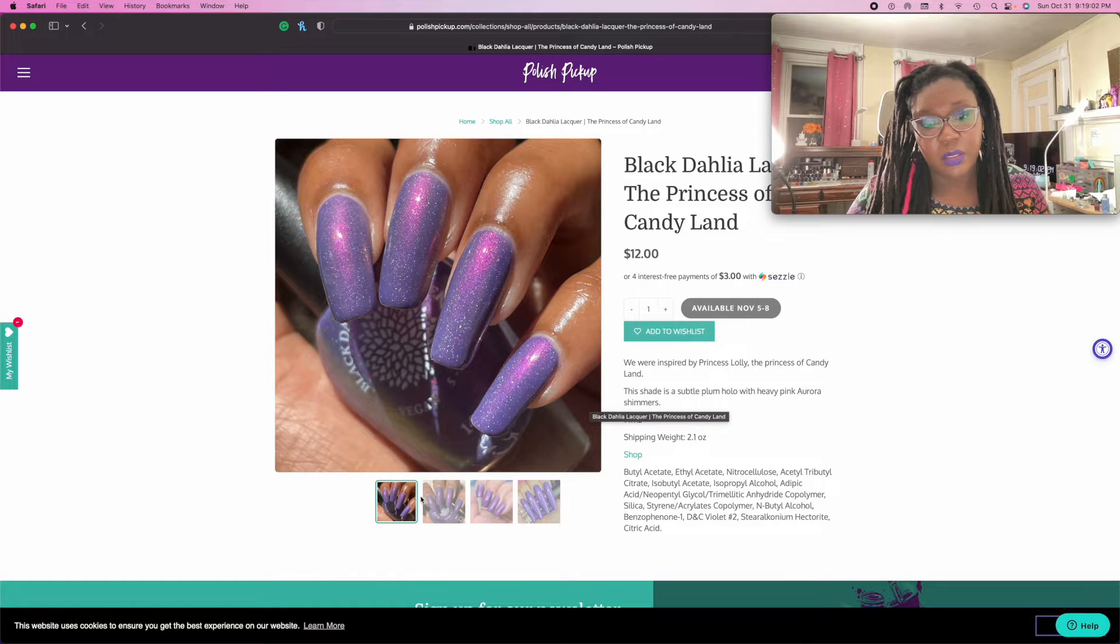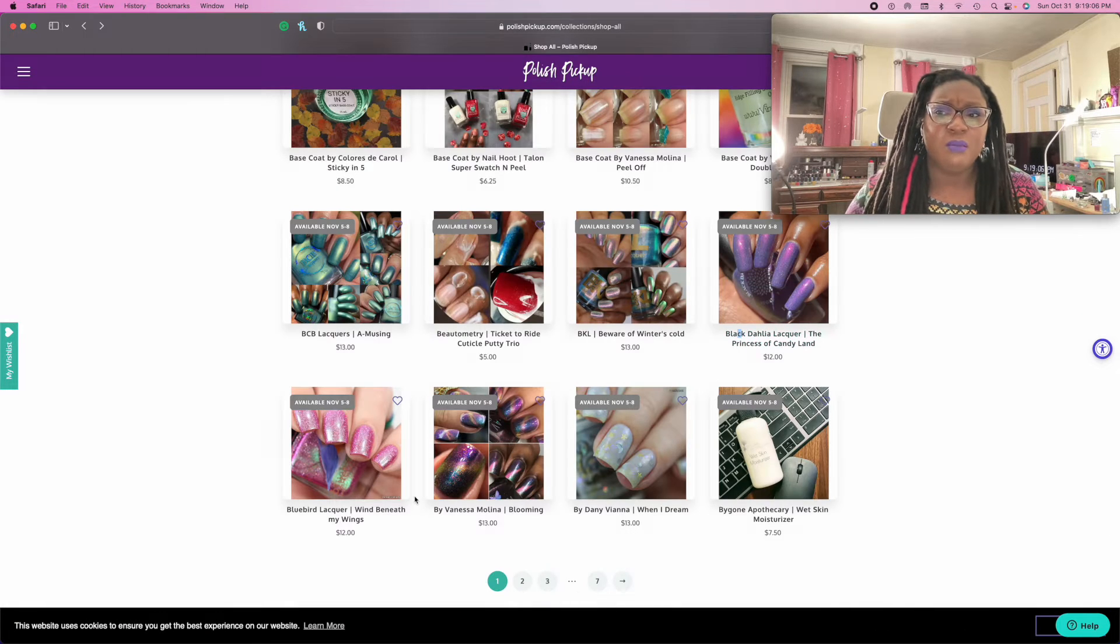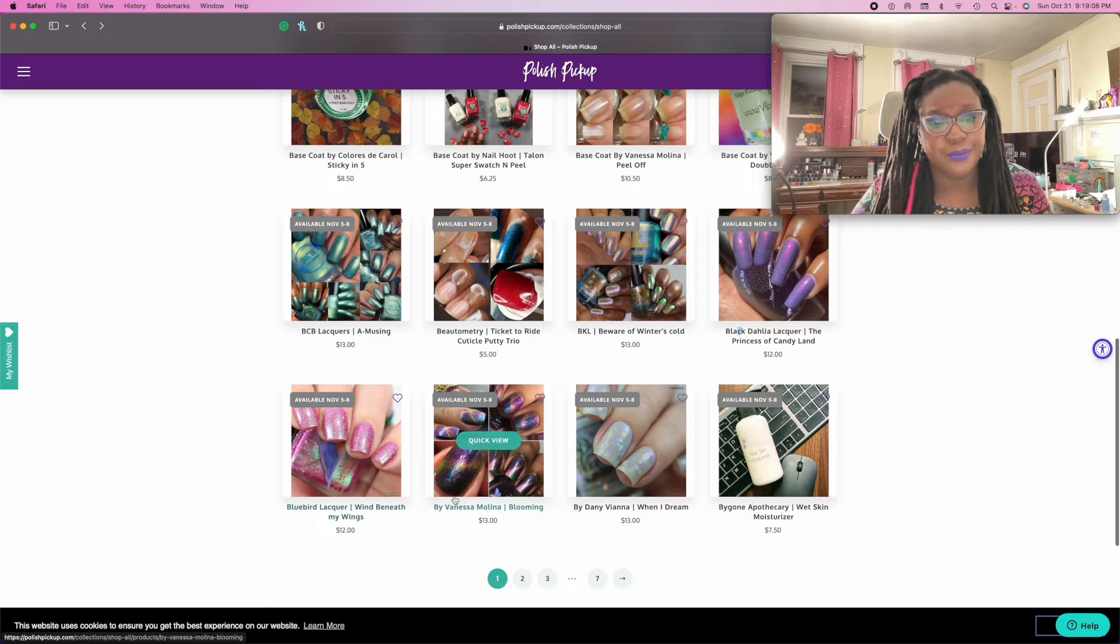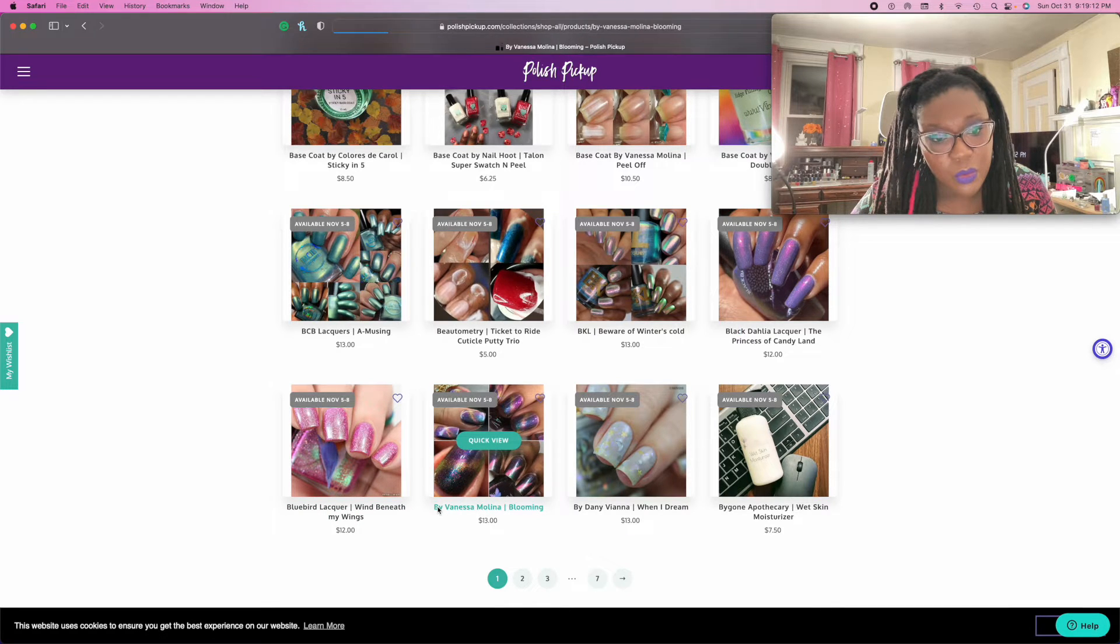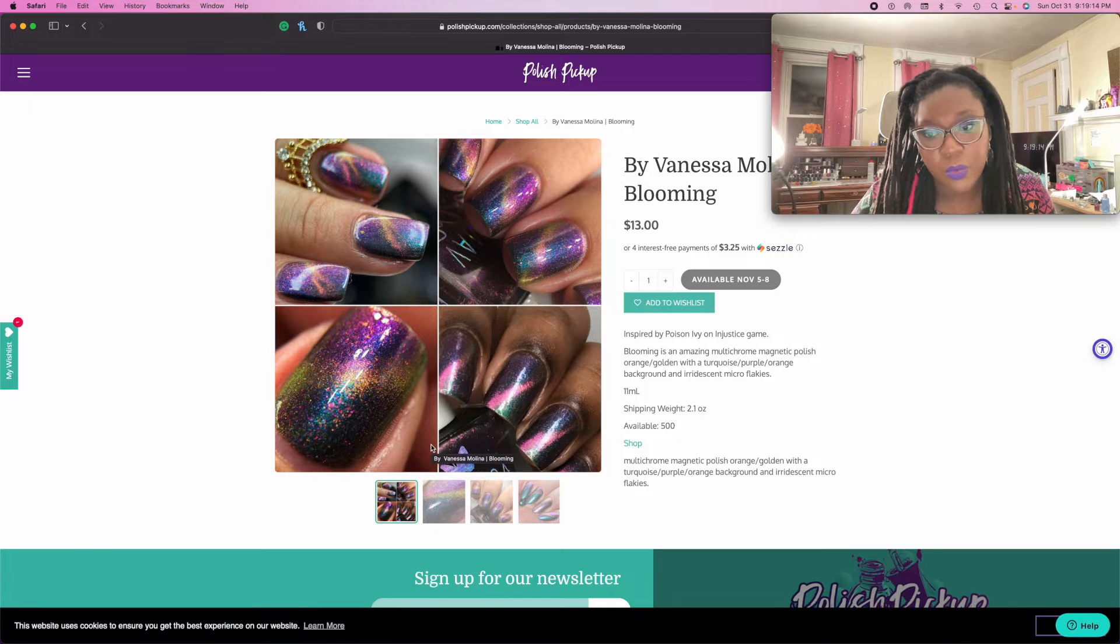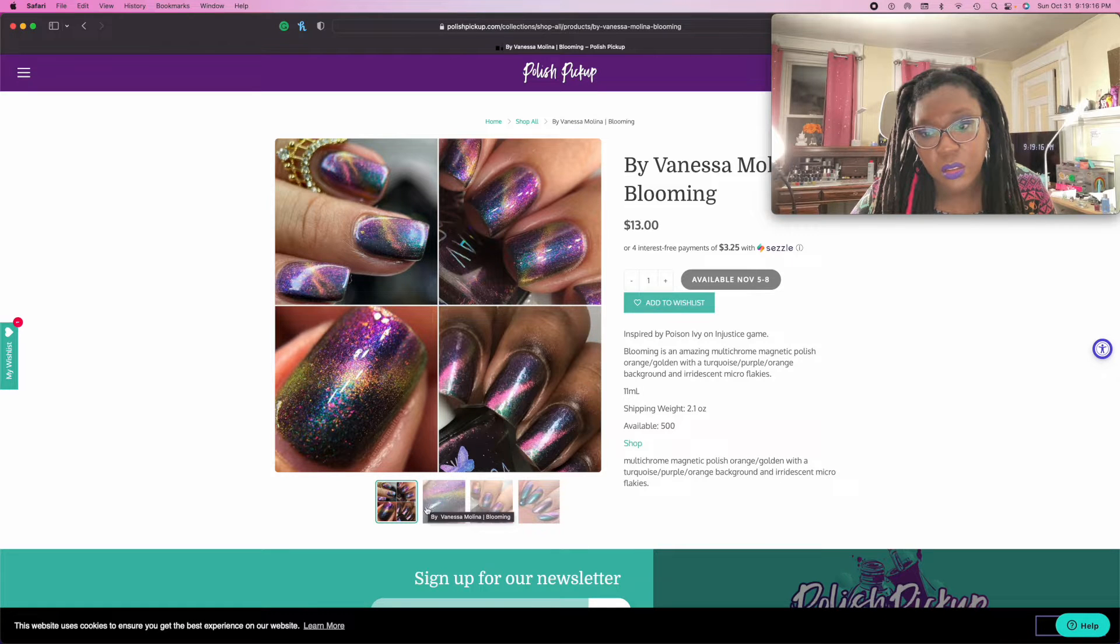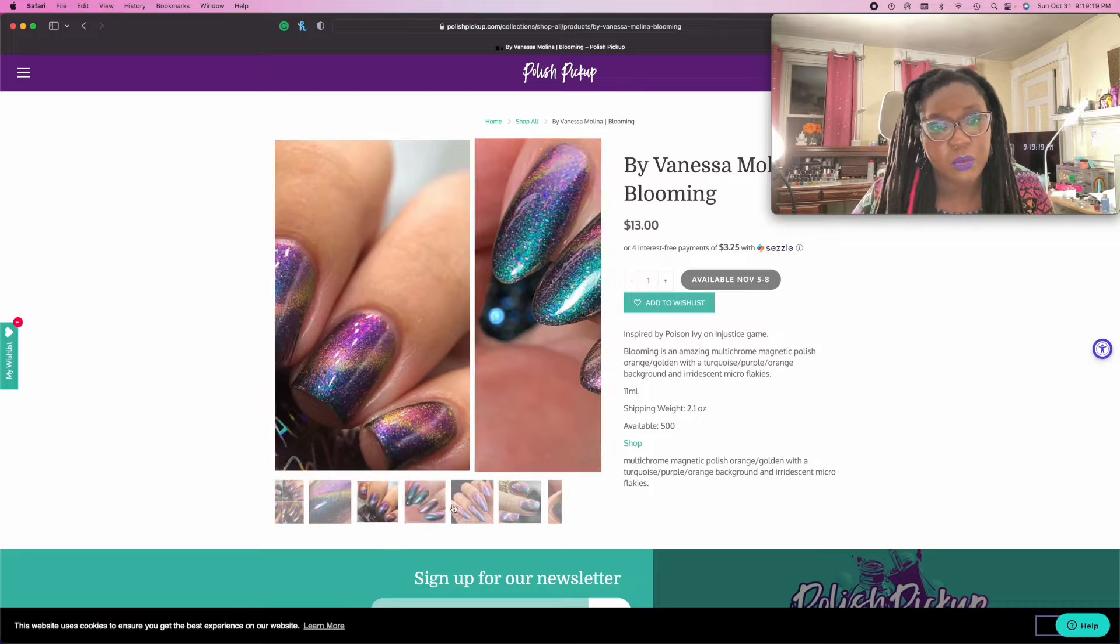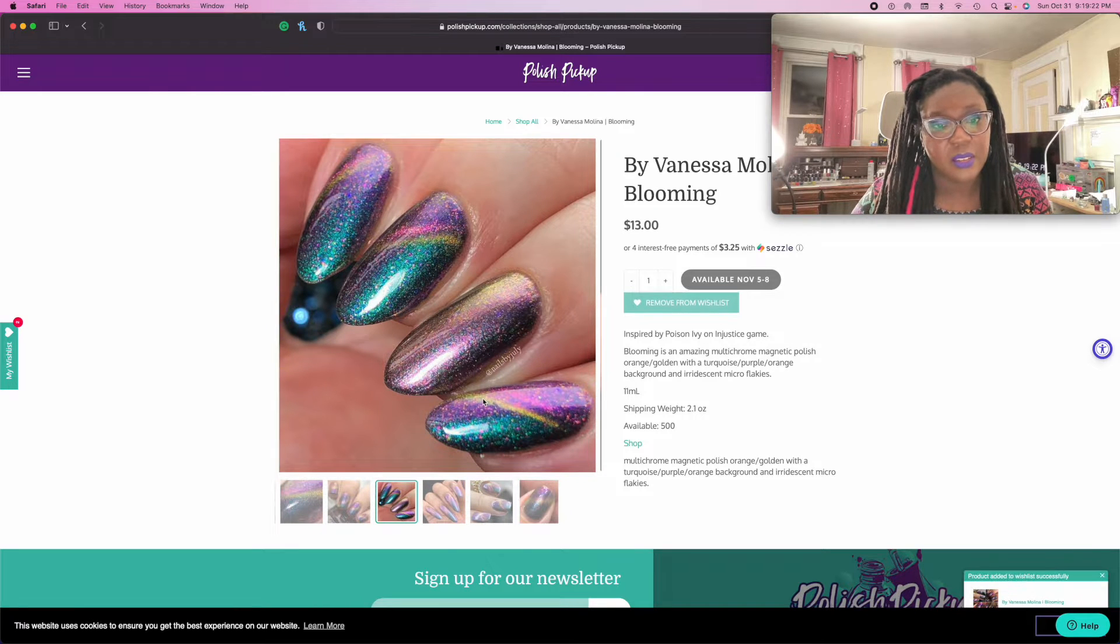I really should go on a no buy. I really should be on a no buy. Whatever. This brand makes such cool magnets. I'm adding this, forget that, I'm adding it.